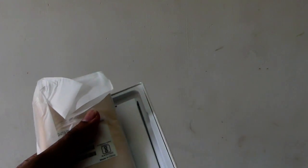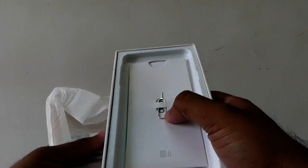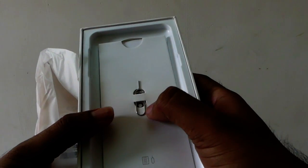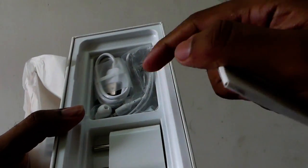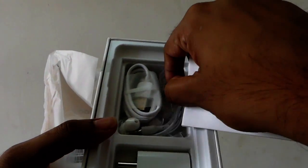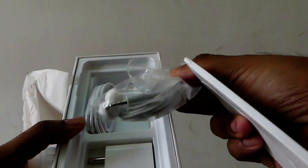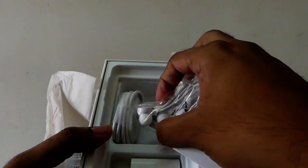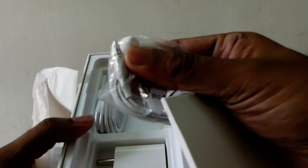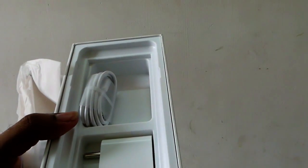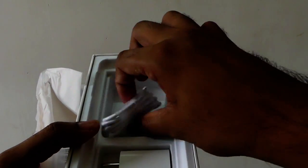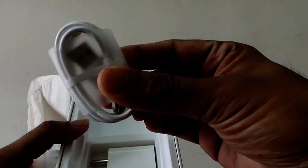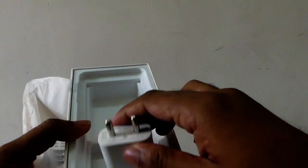You will get a screen guard. Surprisingly, nowadays a lot of phones won't offer this facility of a screen guard. You will also get earphones. Even the earphones don't come in the box with a lot of other phones.